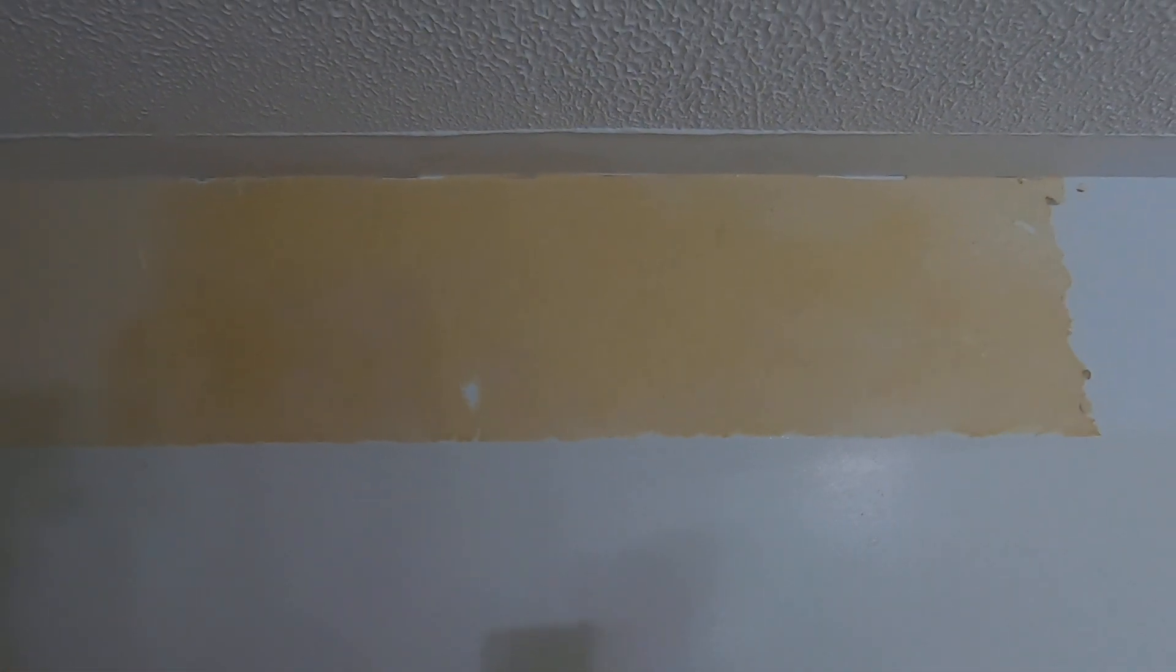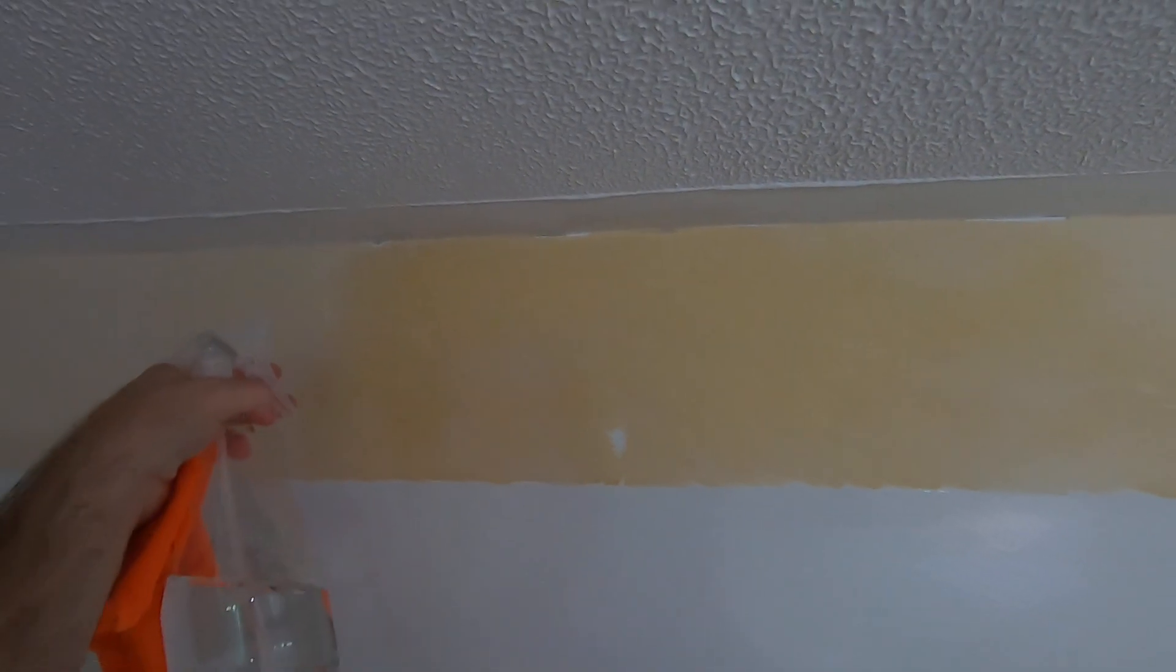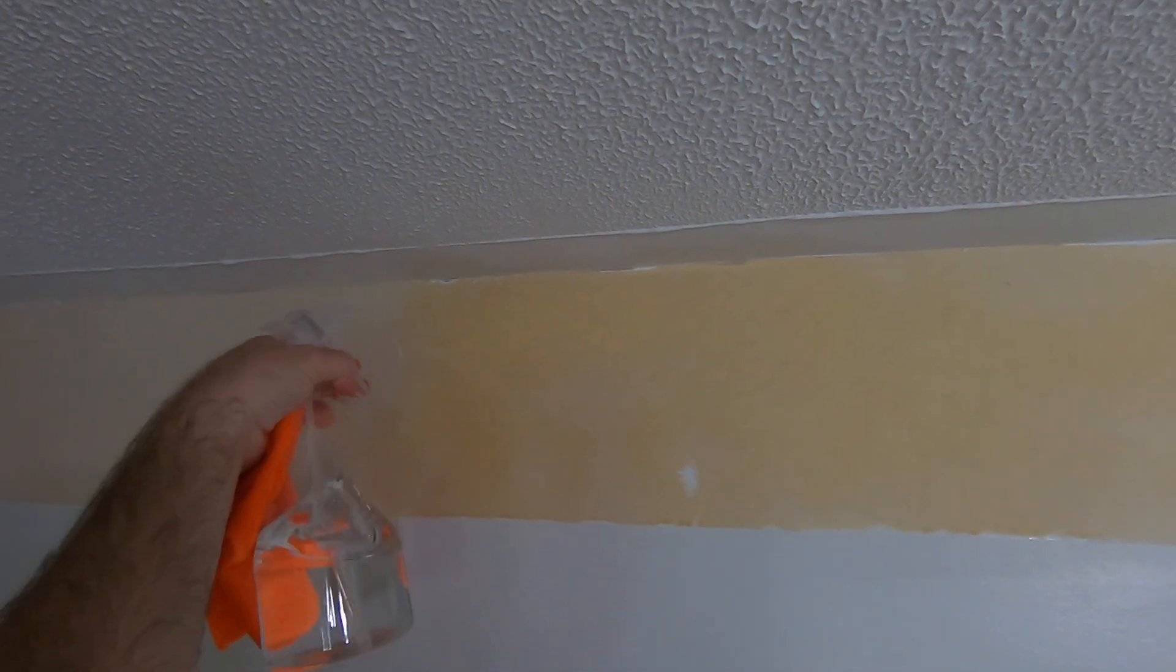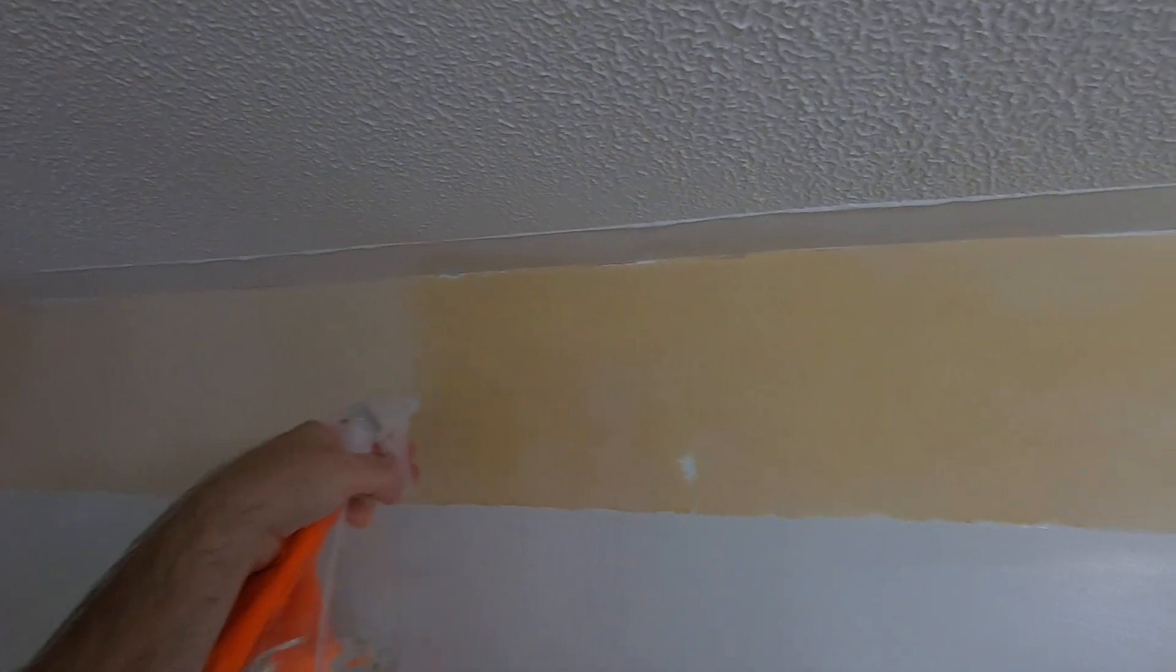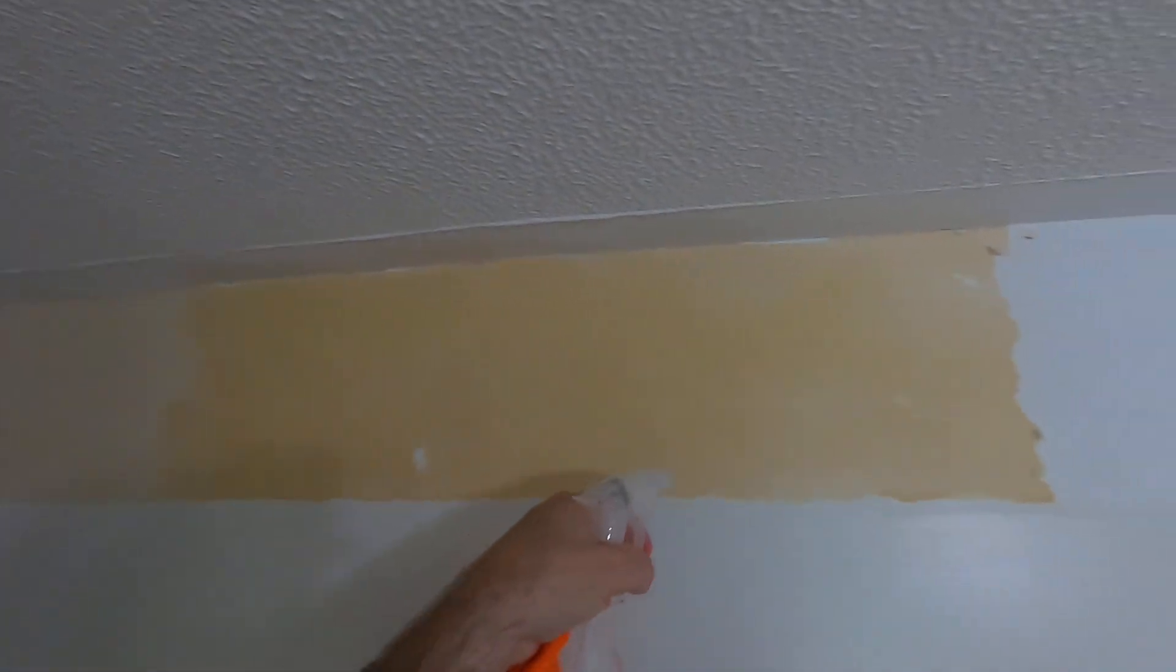It'll just make taking it off that much easier. I let it soak in because you don't want it to dry.